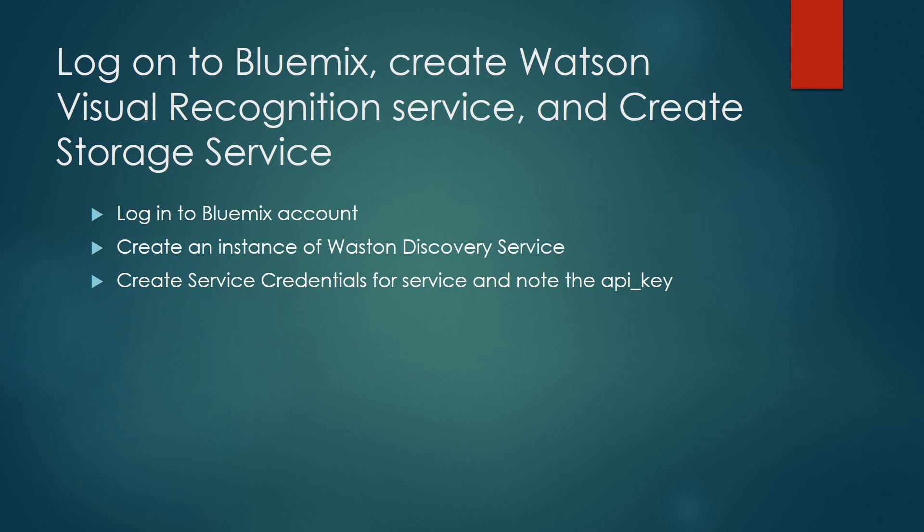So the first steps that we're going to do is we're going to log into the Bluemix account. We're going to go ahead and create the instance of Watson Discovery Service, and then we're going to look and identify the service credentials associated to that and noting the API key. This information will be used in any type of application that you're using that will leverage the data that's ingested in the query capability of that content. So again, these are the credentials that you're going to need to be able to complete that.